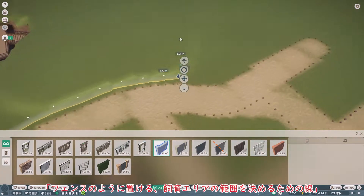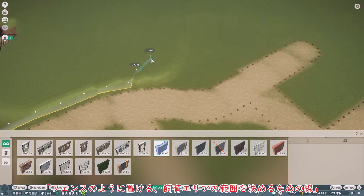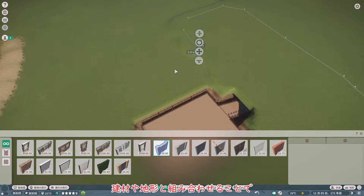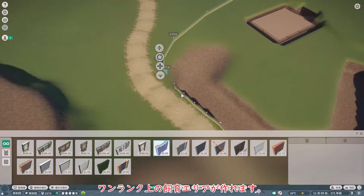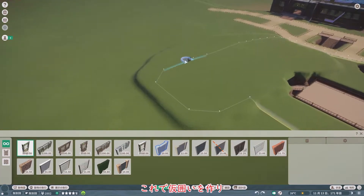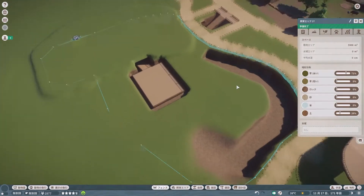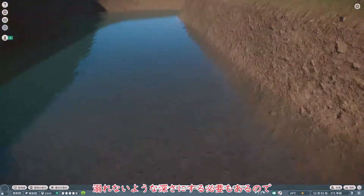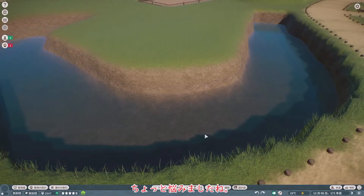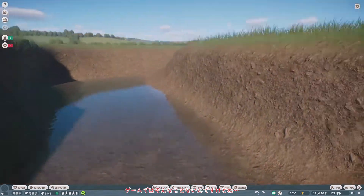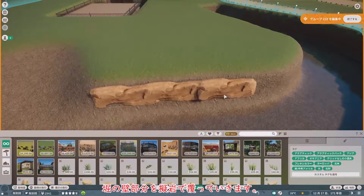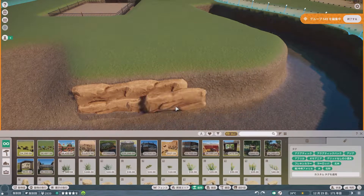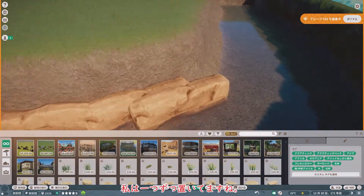ライオンは約7メートルだったはずなので、こちらの堀も7メートルにしておきましょう。飼育エリアの定義には「フェンスなし」を使用します。文字通り障壁ではないアイテムで、フェンスのように置ける飼育エリアの範囲を決めるための線という感じでしょうか。これ単体では飼育エリアは作れませんが、建材や地形と組み合わせることで、ワンランク上の飼育エリアが作れます。堀に水を張れば、転落した際に怪我を防げます。堀の壁部分をギガンで覆っていきます。複数選択をしてコピーした方が楽なのですが、パターンが見えてしまうのが嫌なので、私は一つずつ置いてますね。